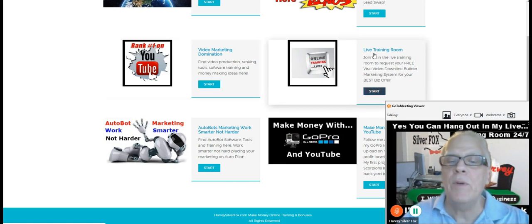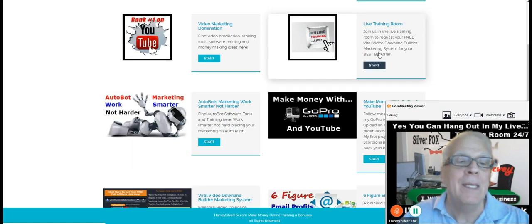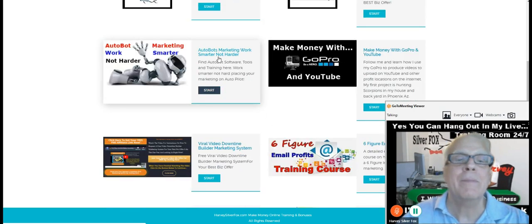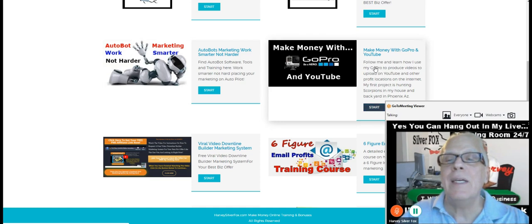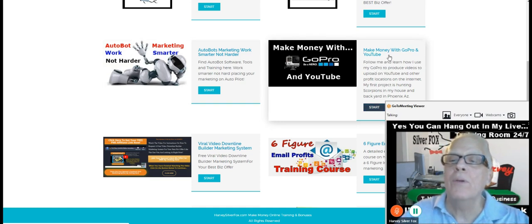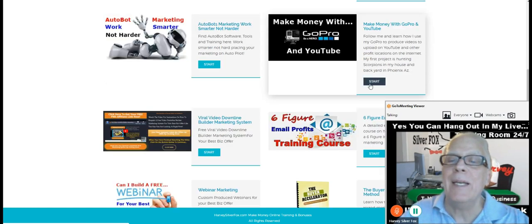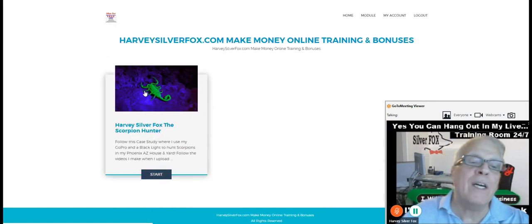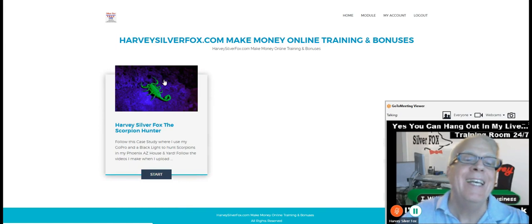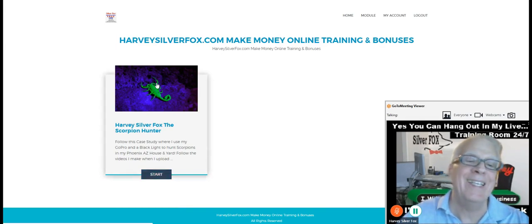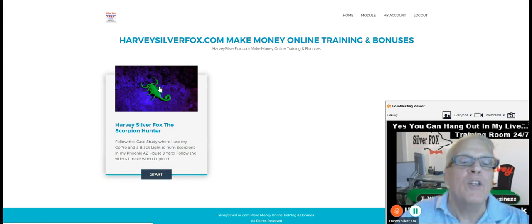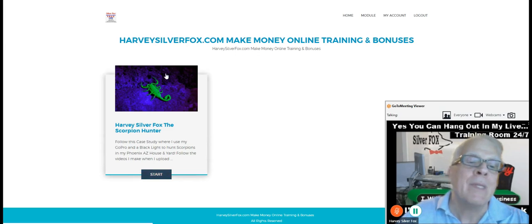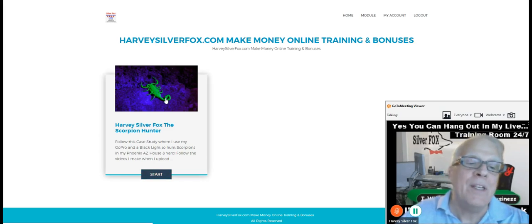We have a live training room here. We have Autobot tools here. This is something I just added. Make money with GoPro and YouTube. Check that out. In fact, look at this. My first project is I go out every night and I'm going to be producing a video. I hope that video is going to go viral. But you can follow me.